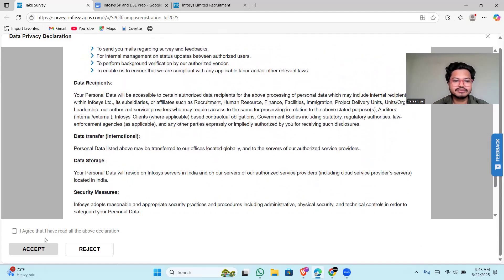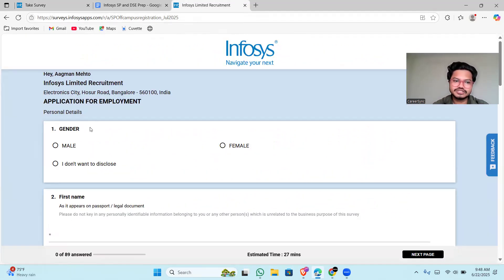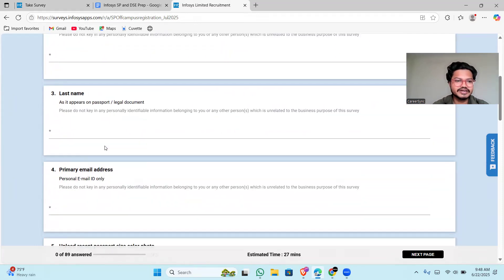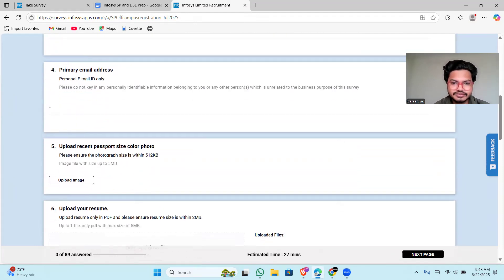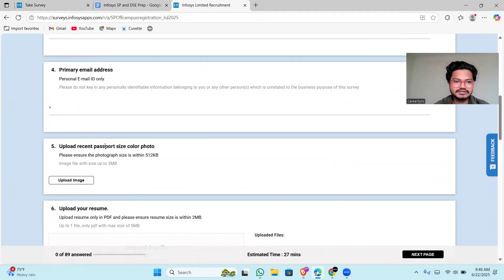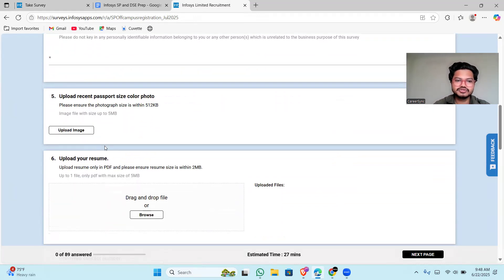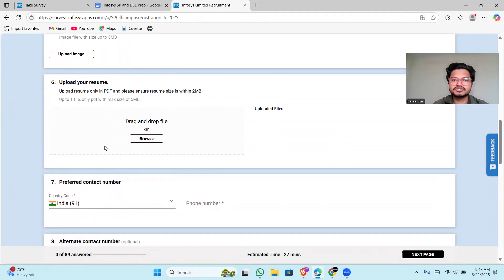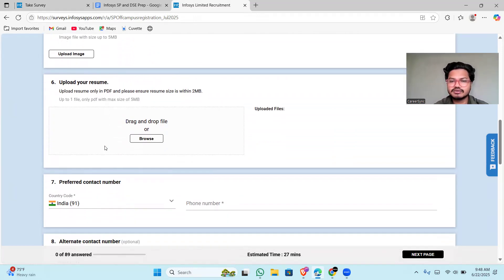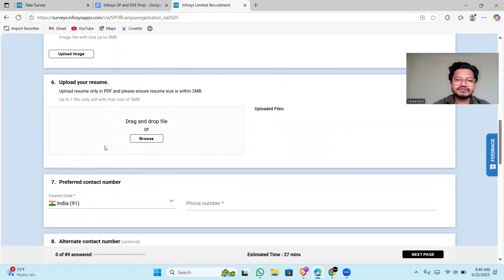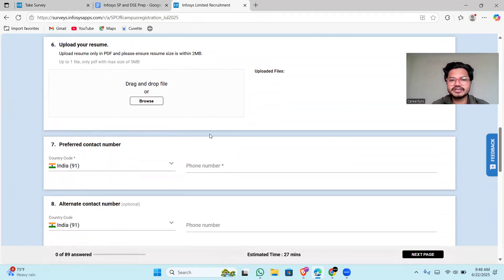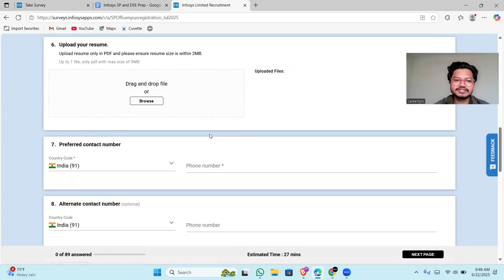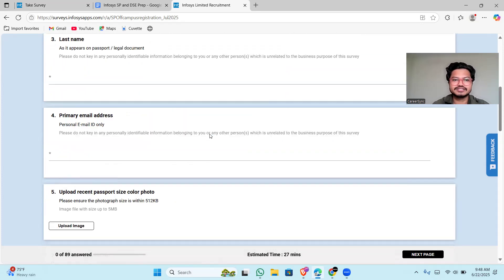After you accept all the terms and conditions, you will go to this page where you have to fill all the required details. Use your background photo as white color. Your resume should only list skills that you actually have knowledge of, because the interview level of Infosys is tougher than other MNCs.